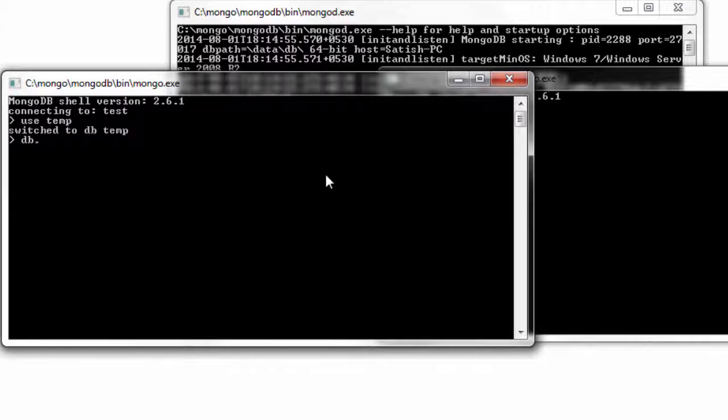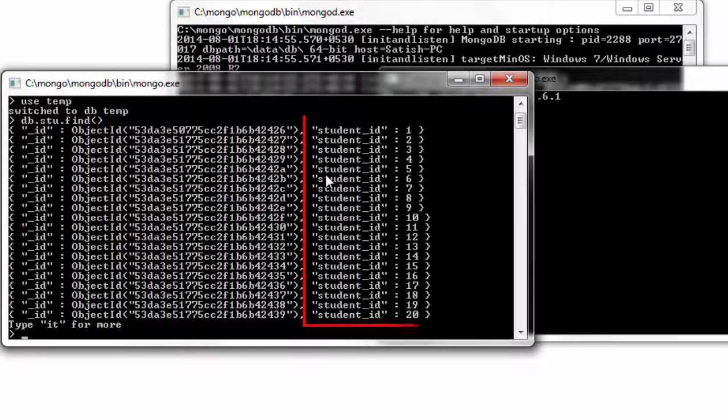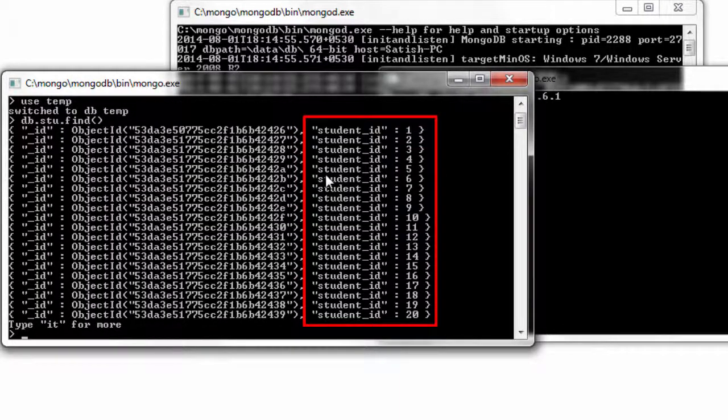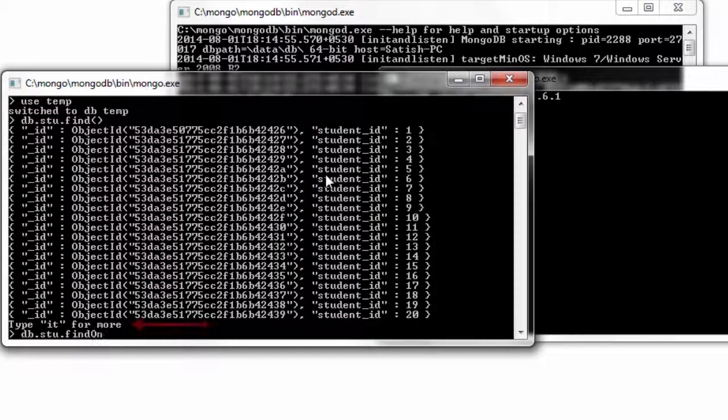I'll use the temp database. I have already created a collection called stu which has 10 million records. We can iterate through these documents using the iterate command, that is it.